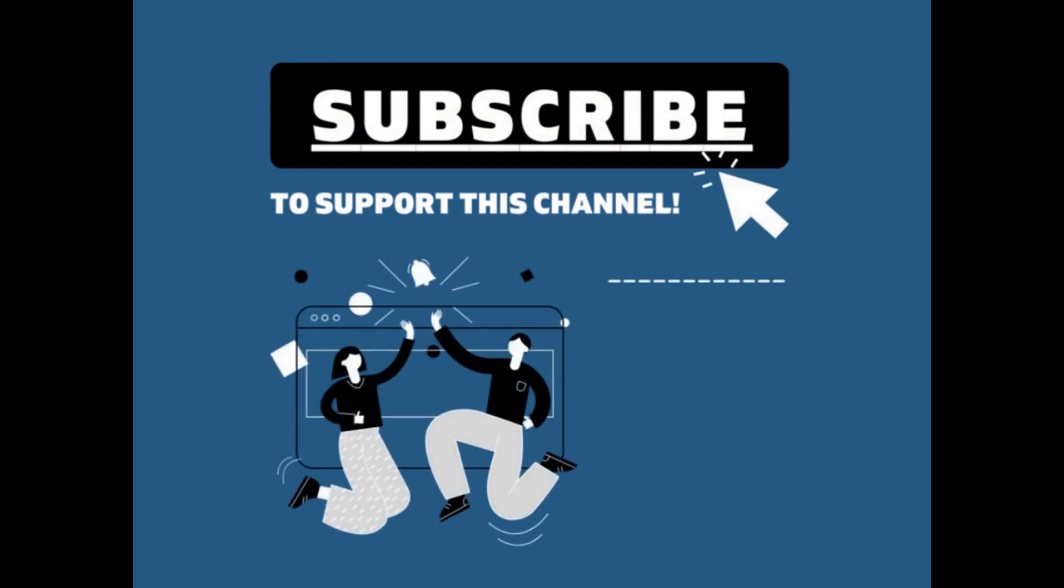Thanks for watching the video. I really appreciate it. If you could like or subscribe, it would help support the channel and allow me to do more of this in the future. Thanks again.